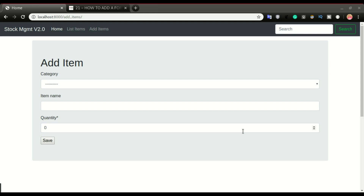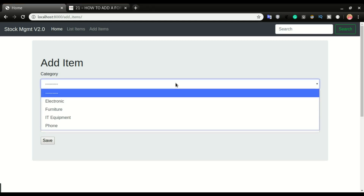In the last video we looked at how to add a choice field to our application. This was hard-coded in the models, so when users want to add more choice fields in the category, they'll have to involve the developer or go into the source code and add the category items in the choice list. In this video we want to take care of that.